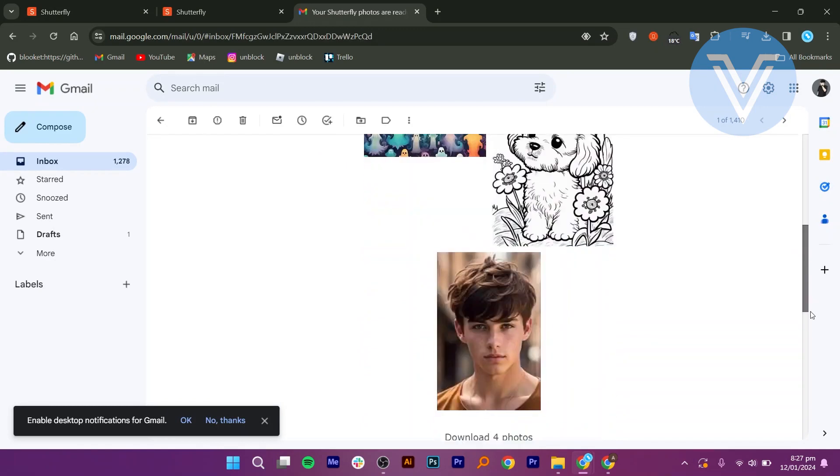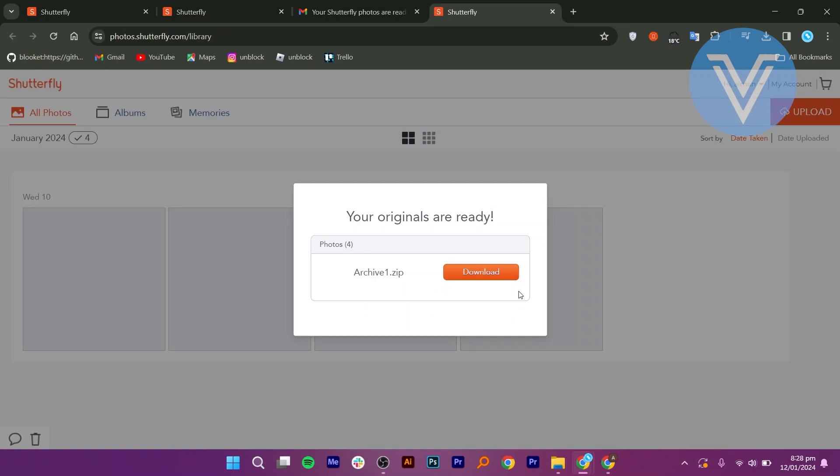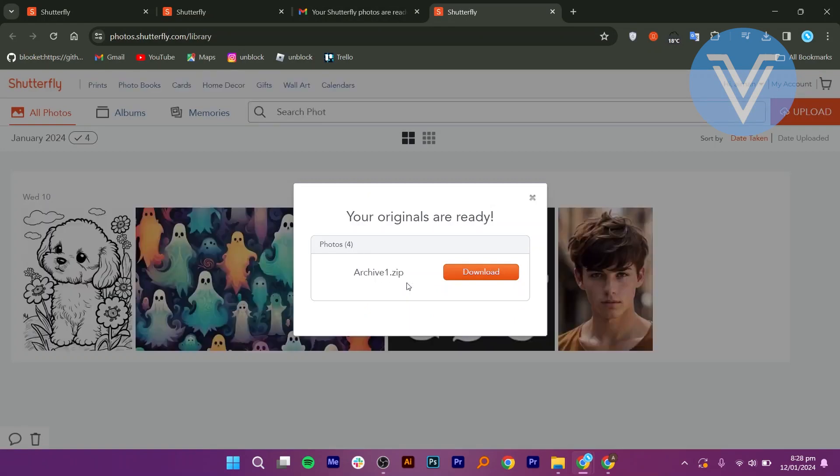After receiving the email, click the Download button and the photos will download. The downloaded files will be in a zip folder.